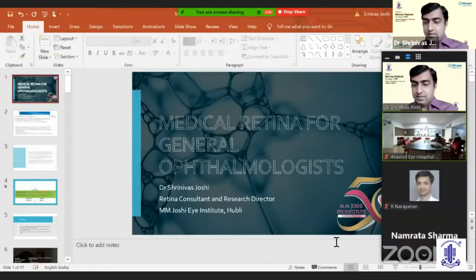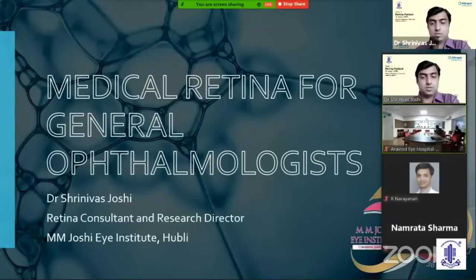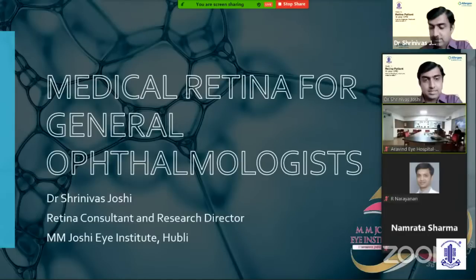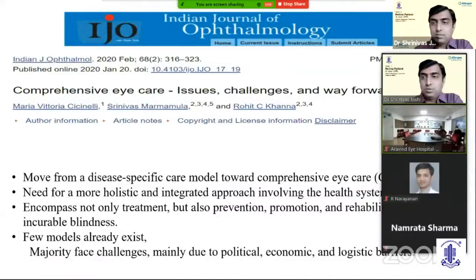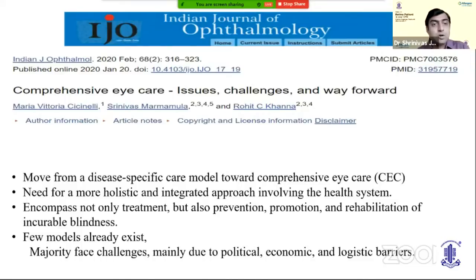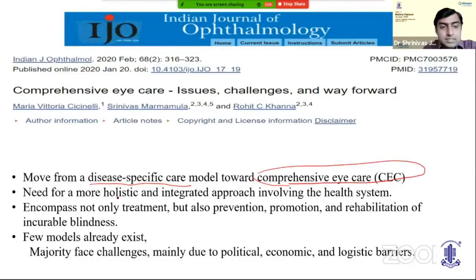Thank you, Naresh sir. I would like to thank AIOS, Dr. Namrata Madam, and Allergan for this wonderful meeting. If you look at the article published in IJO on Comprehensive Eye Care — Issues, Challenges, and the Way Forward — there is a trend that we need to move from a disease-specific care model towards comprehensive eye care. There is need for a more holistic, integrated approach involving the health system, encompassing not only treatment but also prevention, promotion, and rehabilitation of incurable blindness.